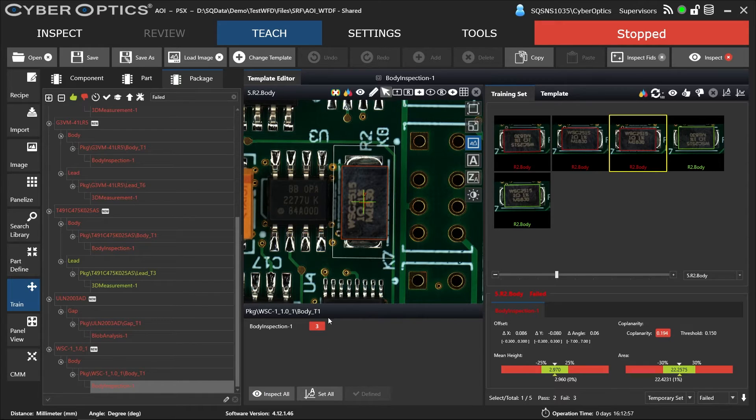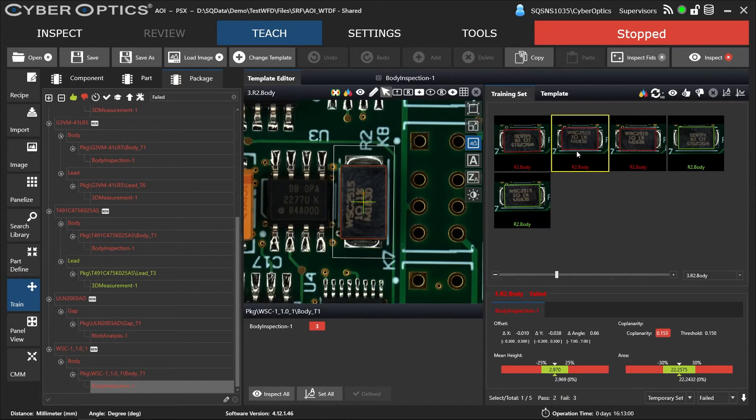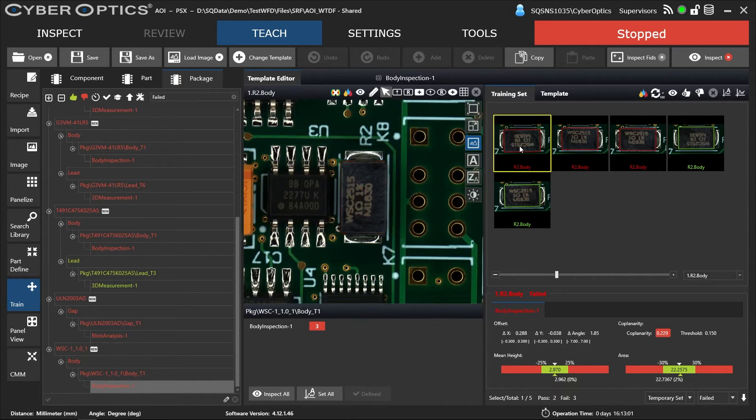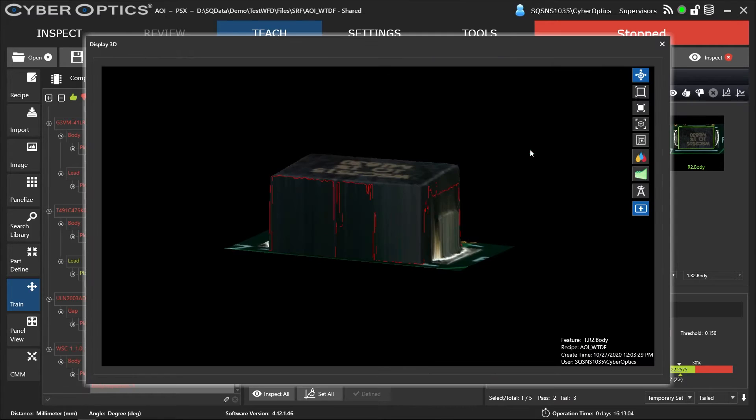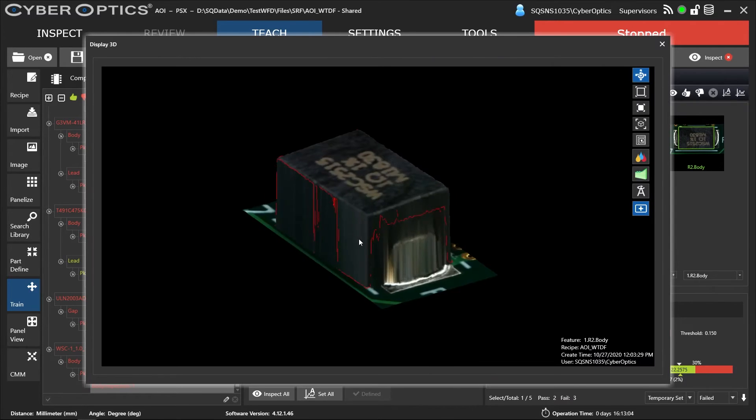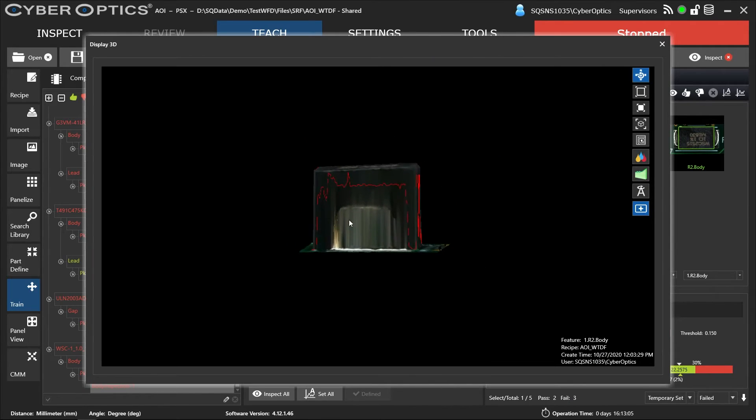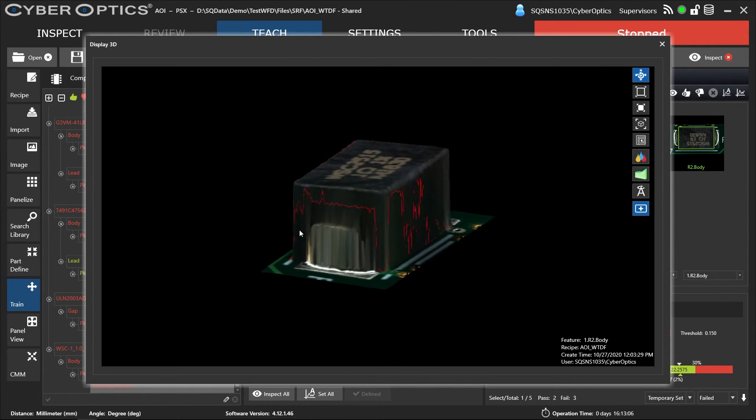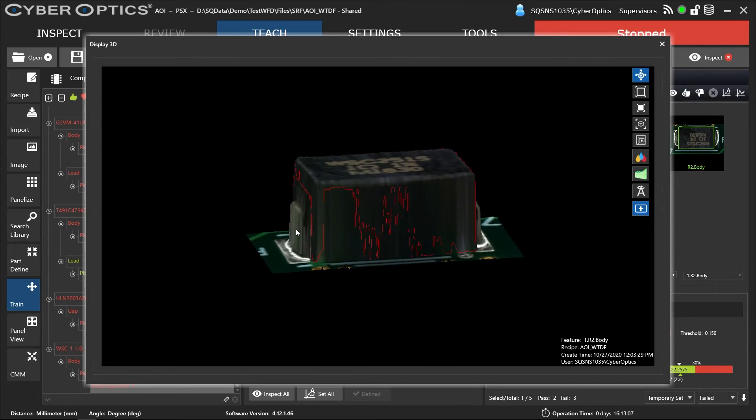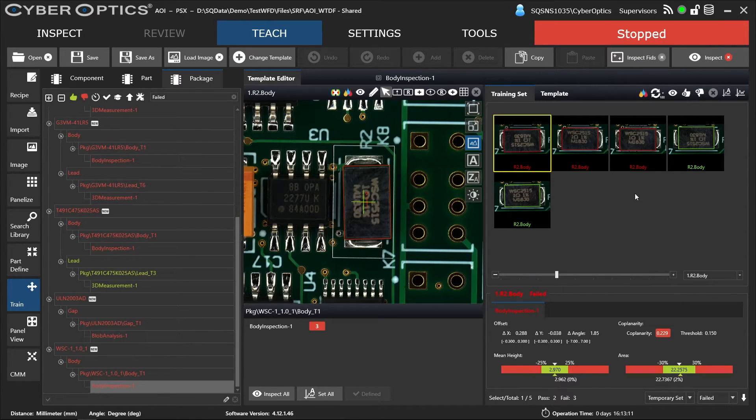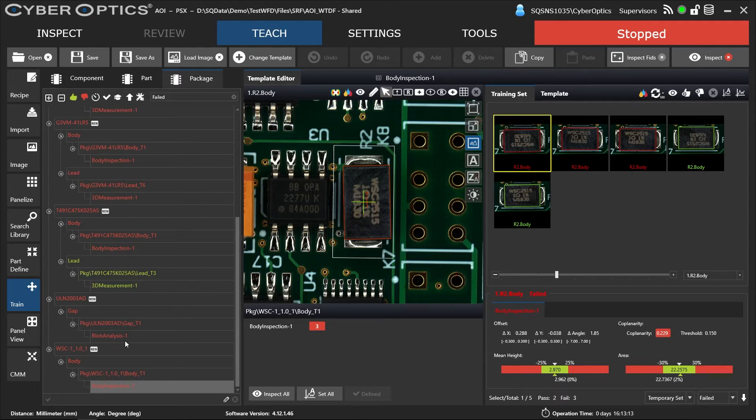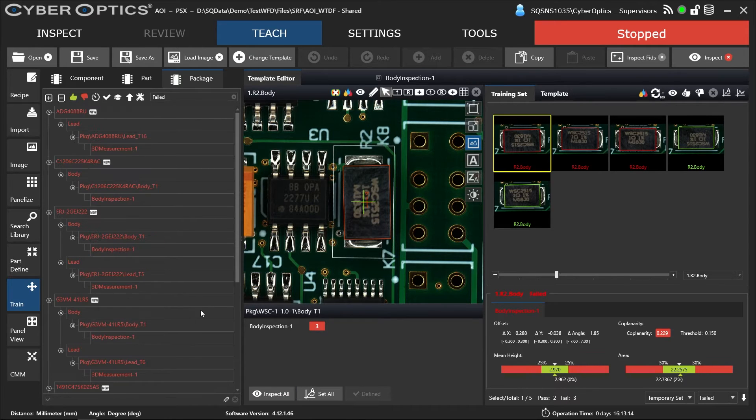Here we have three failing. One for coplanarity, two for coplanarity. So three for lift. And that's it.